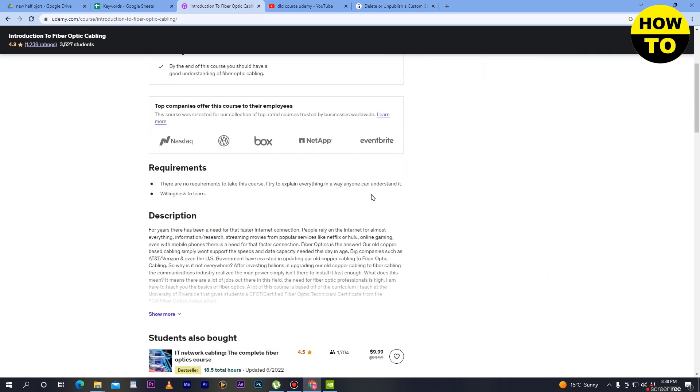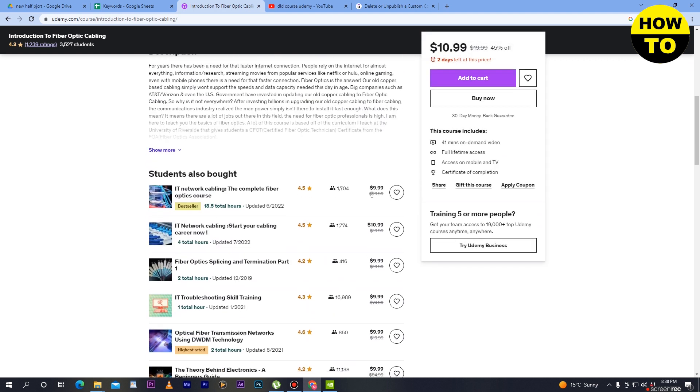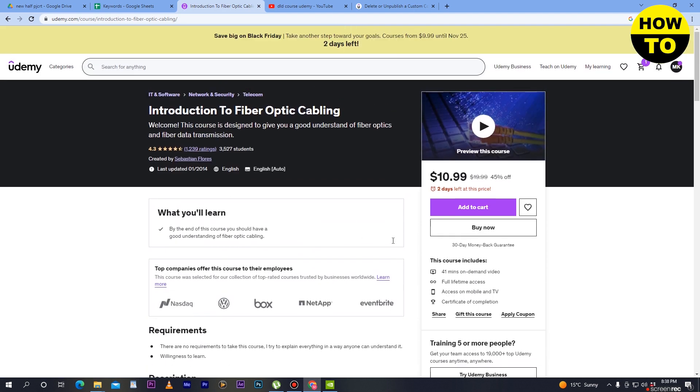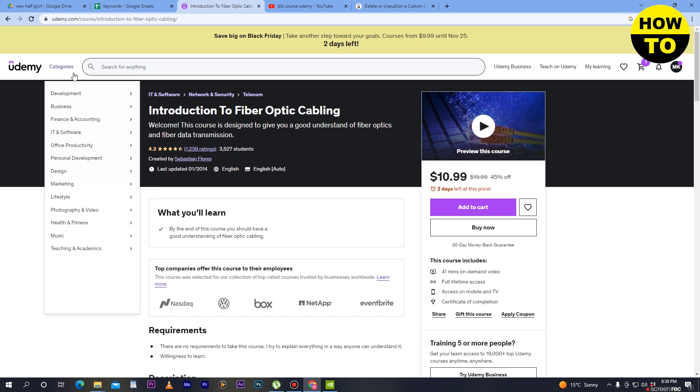In this way, you can send courses to the archive folder and after that you can easily delete Udemy courses. You can also delete all the courses one by one, or you can select all the courses and delete at once. In this way, you can delete courses on Udemy.